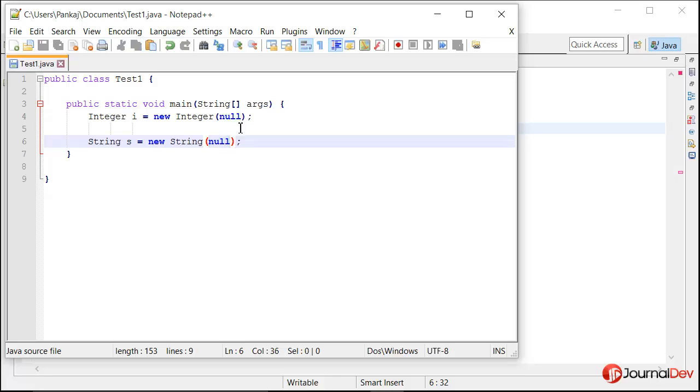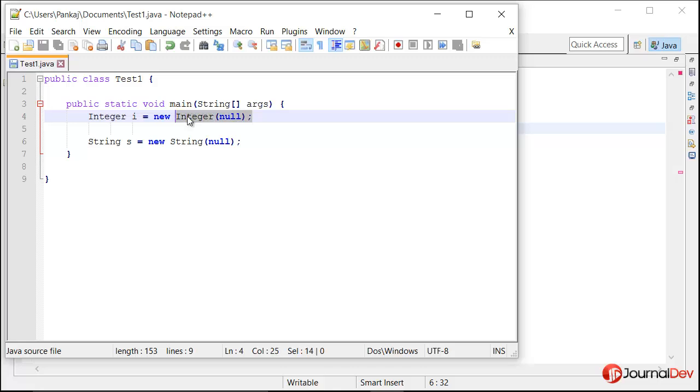So what will happen here? Will it compile? If it doesn't compile, will it be because of this line where I am trying to pass null for an integer or this line?